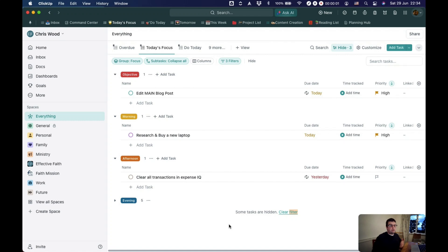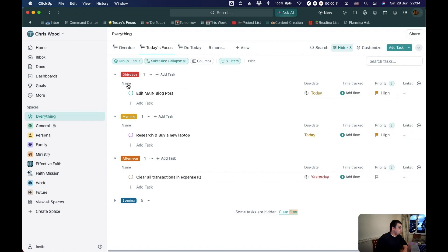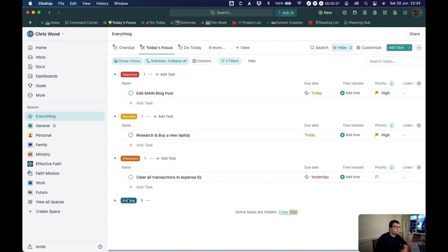So here is a very basic everything, filtered everything view that I've got set up. Currently, it is grouped by this custom field, which I call focus. So I have my main objectives, tasks for the morning, tasks for the afternoon, and then tasks for the evening.